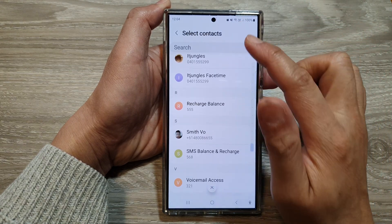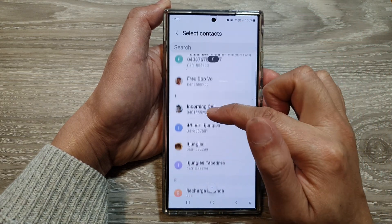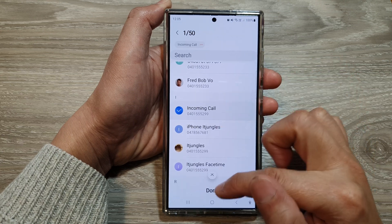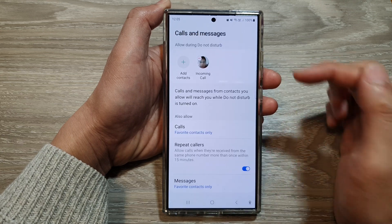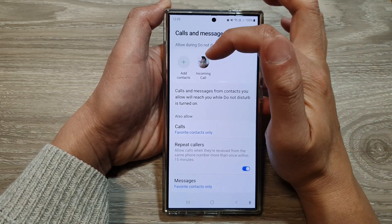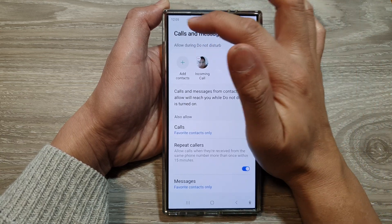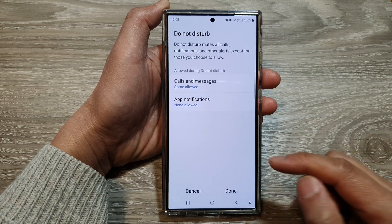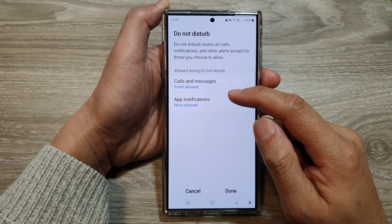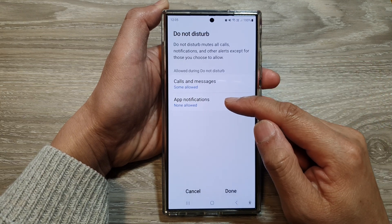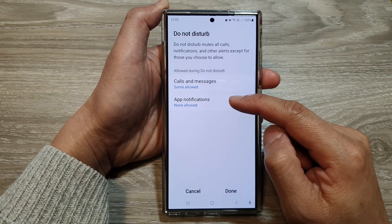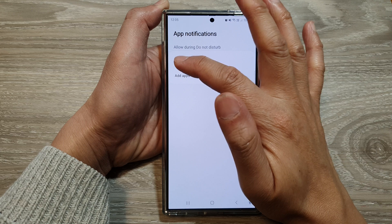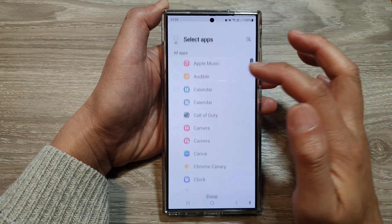In the list, go down and select your contact, then tap on Done. You can add more than one contact. After that, tap on the Back key. Next is App Notifications — tap on that, then tap on Add Apps.